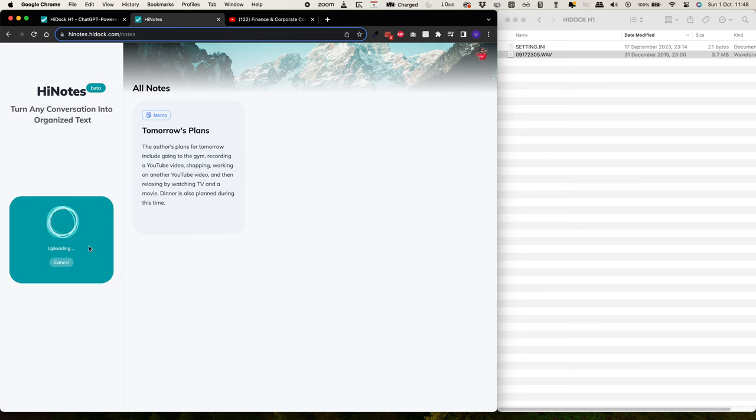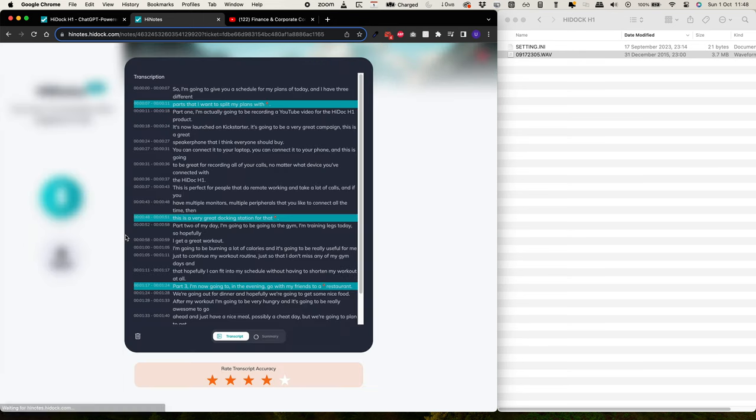So I've dragged it into there, it's uploading, and it's going to transcribe and summarize everything that I've recorded, and that's where the ChatGPT really comes in useful.